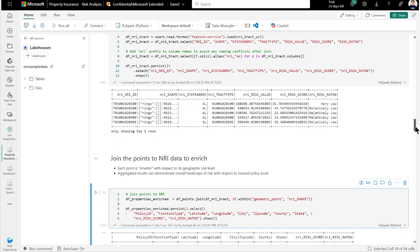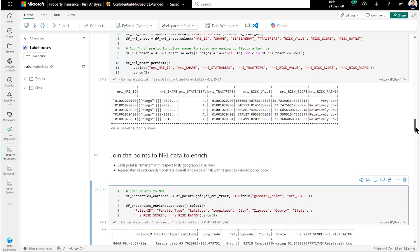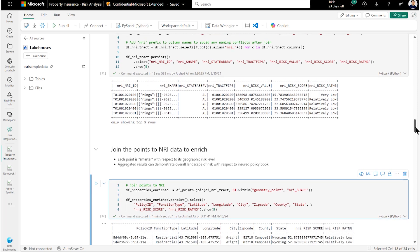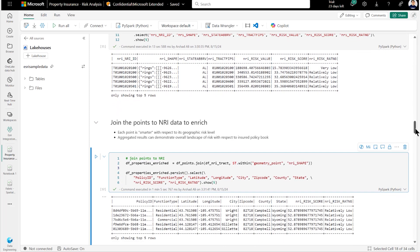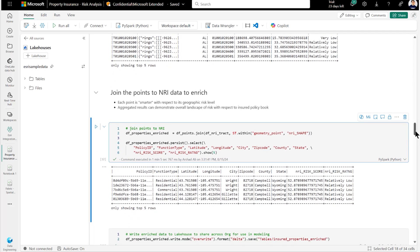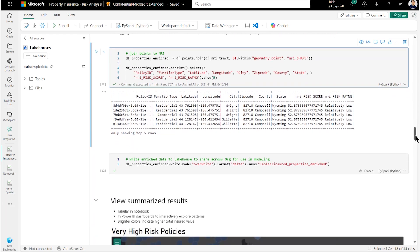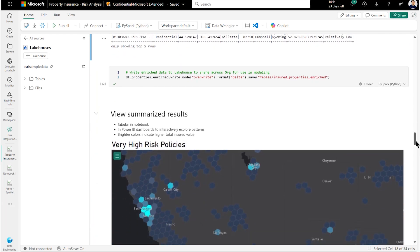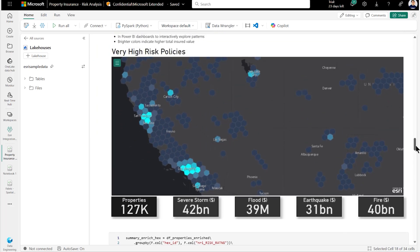Our policy records are now a lot smarter and can be written back to lake house to be used across our organization for additional analysis and modeling. We can also visualize summarized results in Power BI dashboard. For instance, filtering for locations with highest risk policies. We can quickly explore areas where an insurance company may be carrying too much risk relative to other areas in their portfolio.